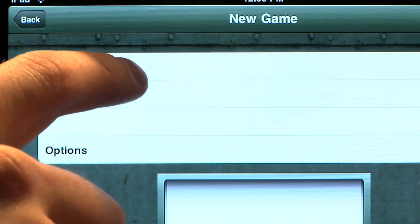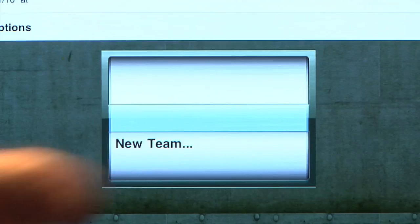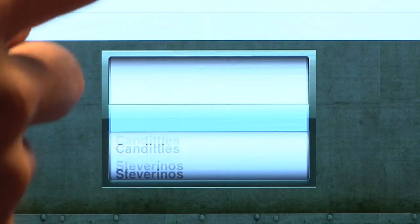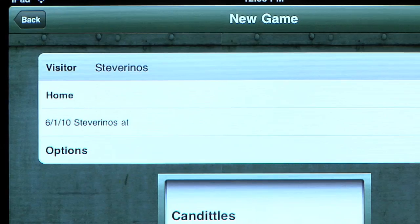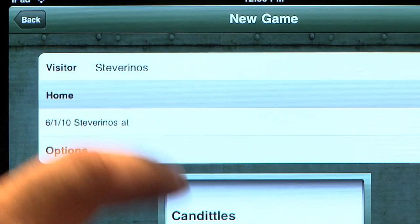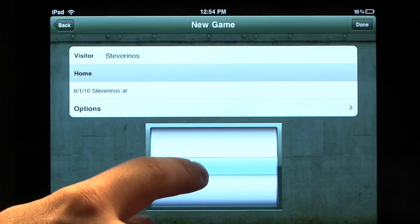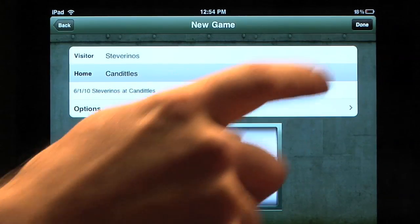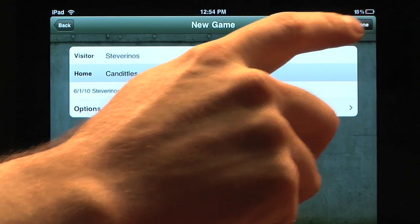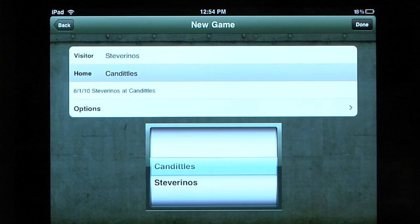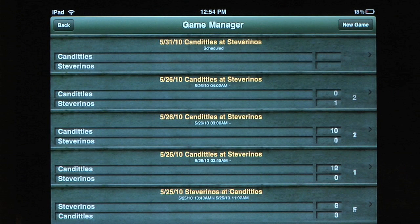Designate the visitor and the home team. When you have both teams in the correct spots for visitor and home, press Done. This takes you back to the Game Manager screen.